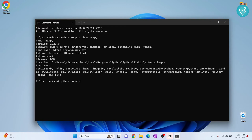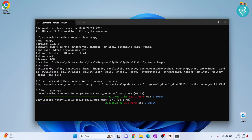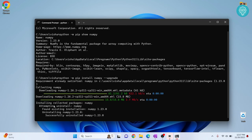The command is 'pip install numpy --upgrade'. This will update or upgrade NumPy in a few seconds. As you can read here, first it uninstalled NumPy 1.23.